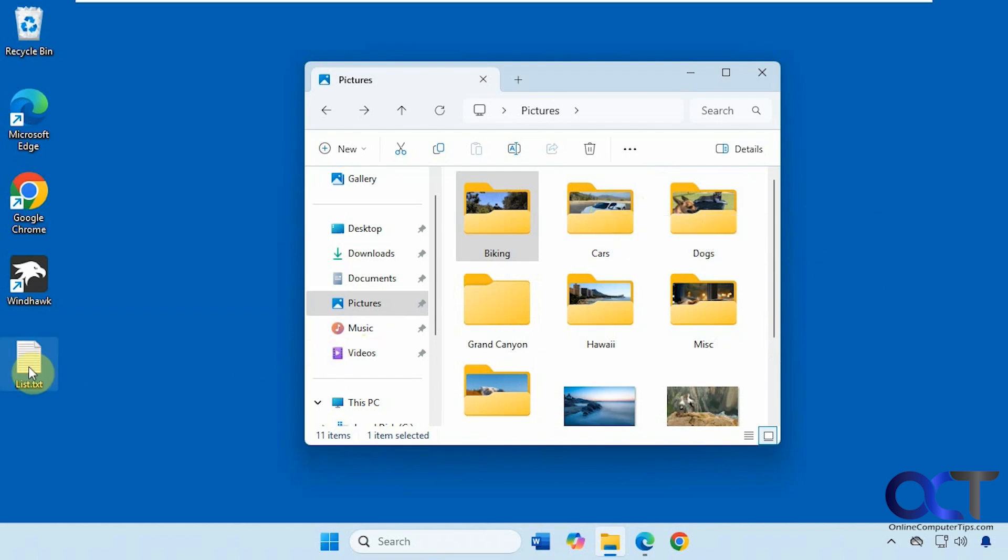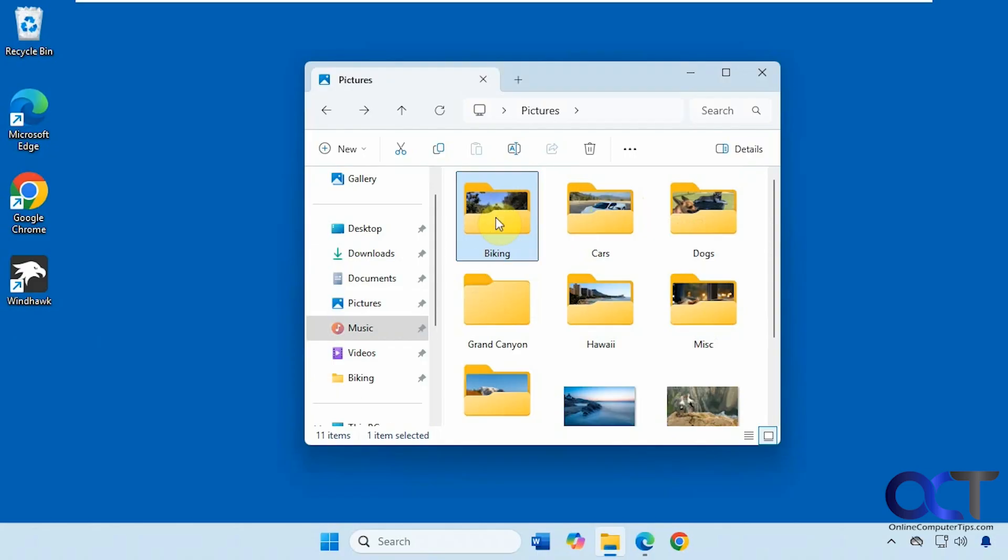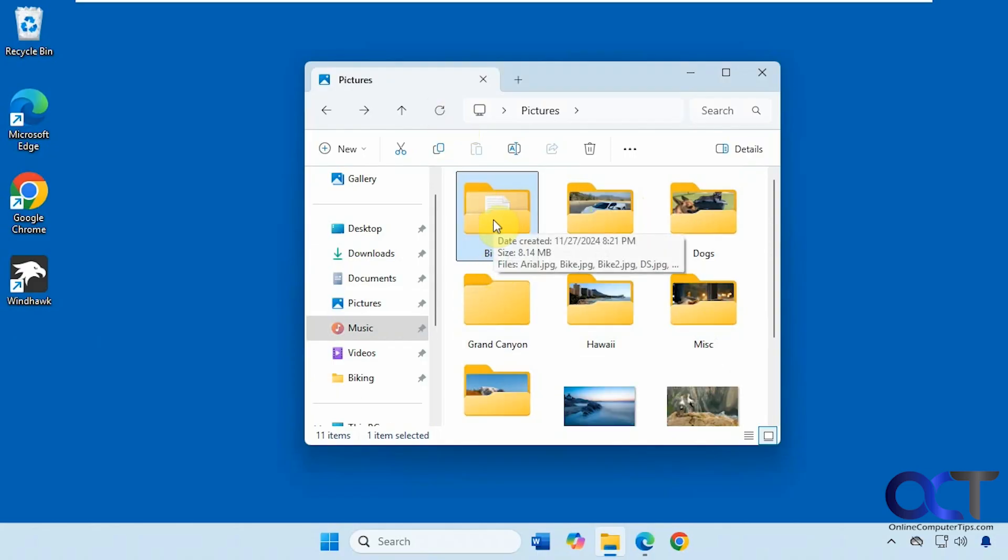All right, so let's say we move this file into here and refresh the screen. Now you can see it changes the icon and that might not be what you want.